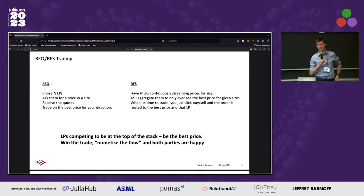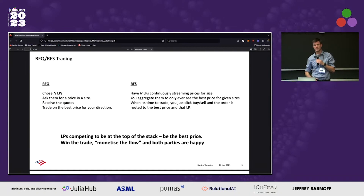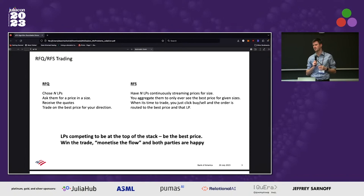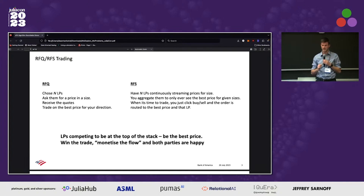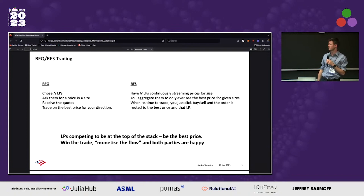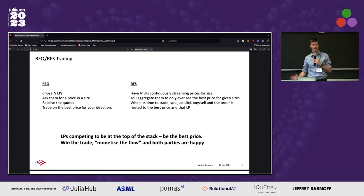RFQ trading is something that we participate in. Clients come to us at Bank of America and they ask for a trade of some size and some currency pair. At the same time, they're asking other people as well. When they're doing the trade, they're asking N liquidity providers or NLPs, asking for a price and a size. They get all the quotes back from us and all the other banks, and then they trade on whoever gives them the best price.